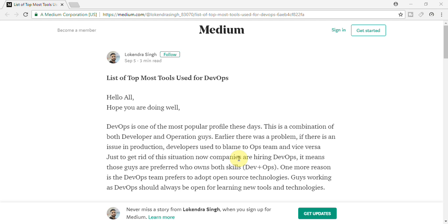So people prefer to hire DevOps. Reason being, those developers can perform all the tasks which are assigned to either developer or to operation guys. So this is two in one profile - this is a combination of developer and operation guys.